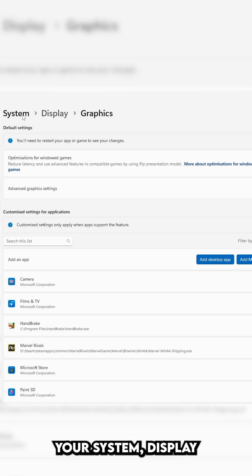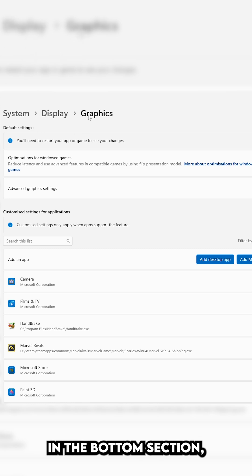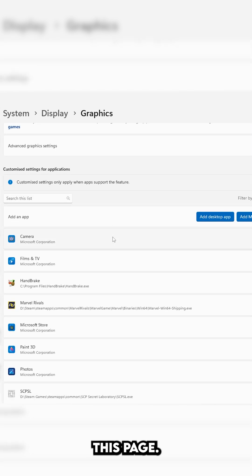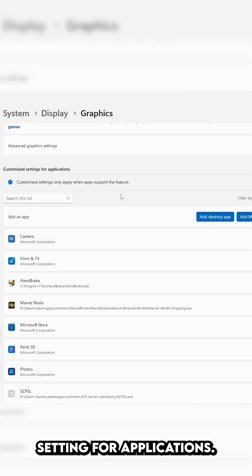You're going to go to System, Display, Graphics, or in the bottom section, just search for Graphic Settings, and it will take you to this page, and it's Customized Settings for Applications.